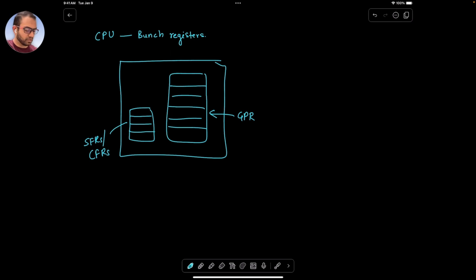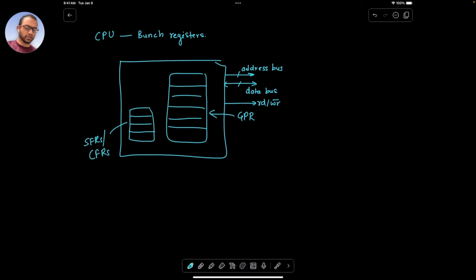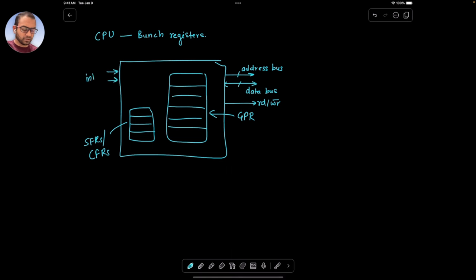Before we move forward, what we also mentioned was that there was an address bus and a data bus, and then there was a read-write bar. So on the buses, the CPU requested the memory for data, and the data could be interpreted as code as well depending on what the CPU wants to do with it. We also reasoned that there would be something called interrupts, and I mentioned that we would discuss a lot more about these a little bit later.